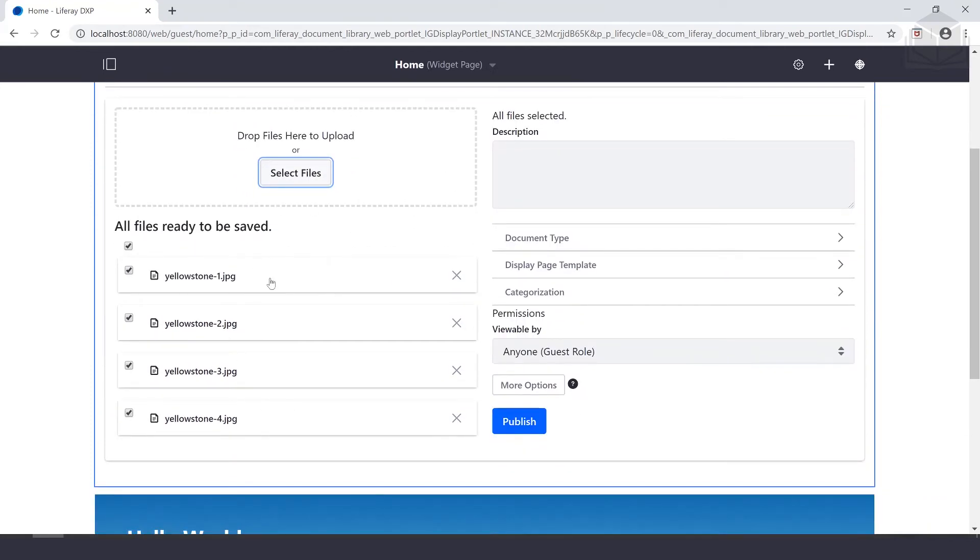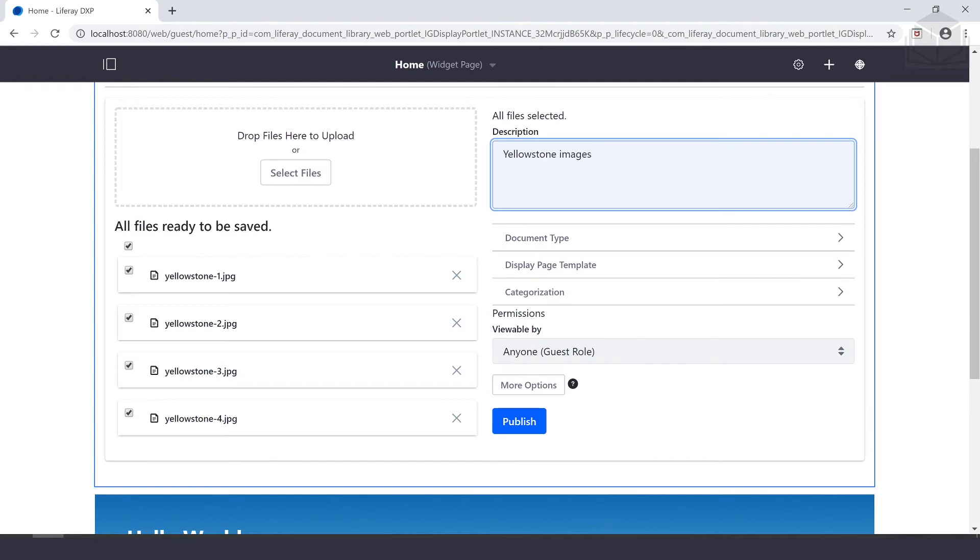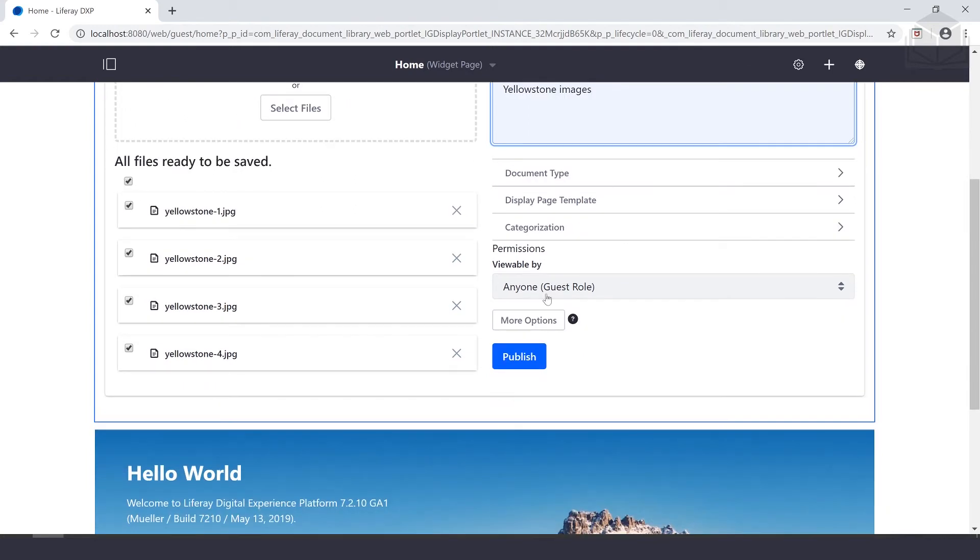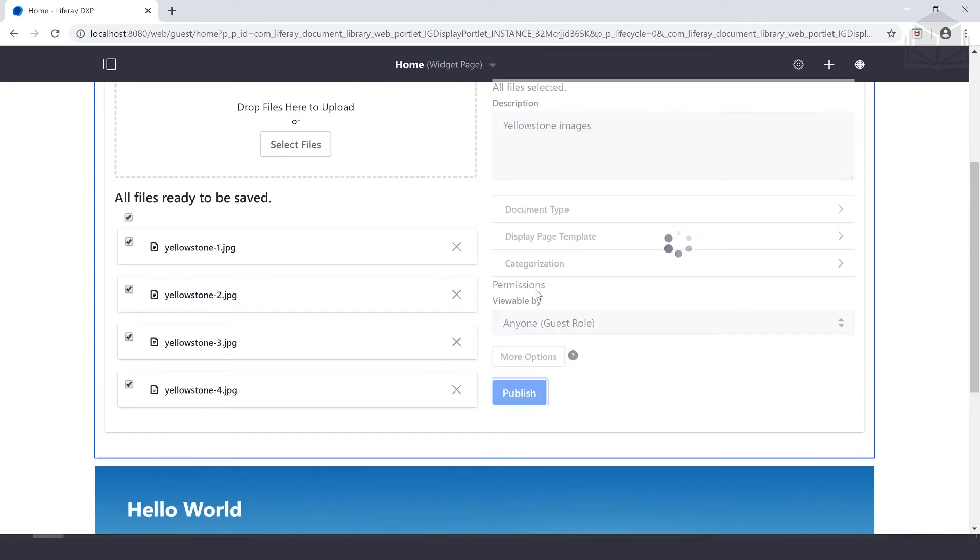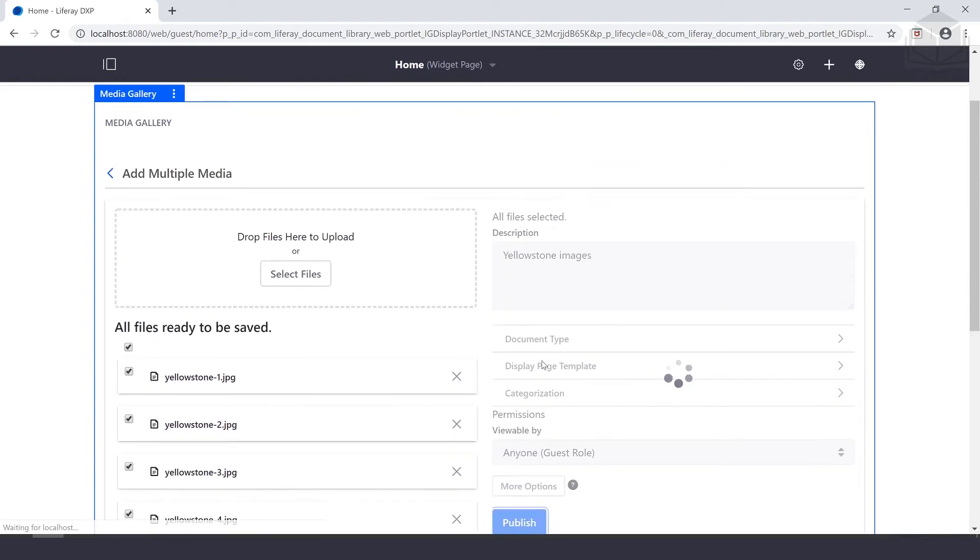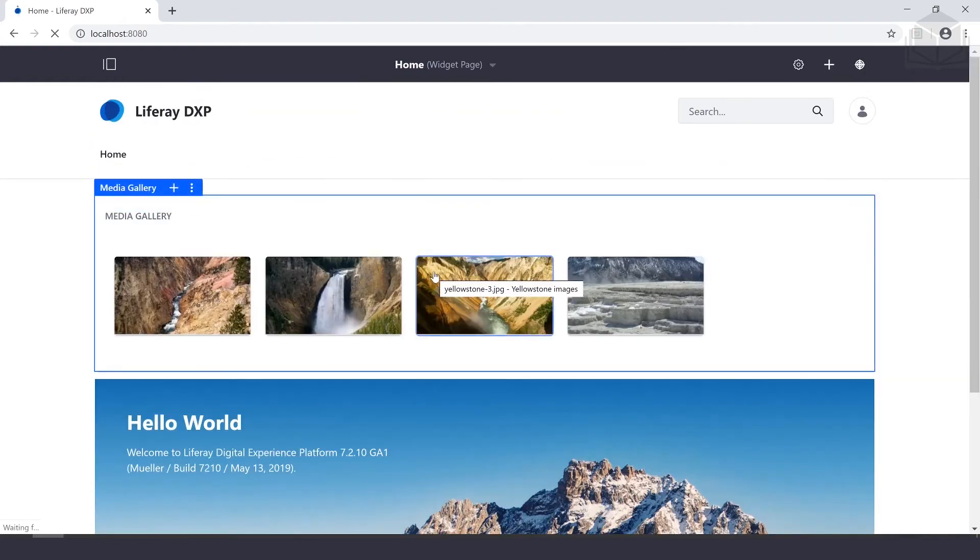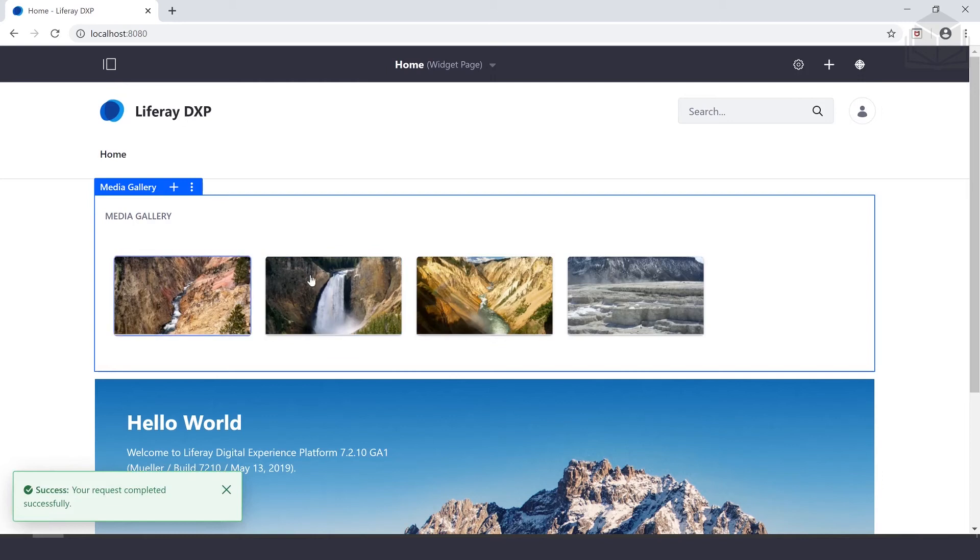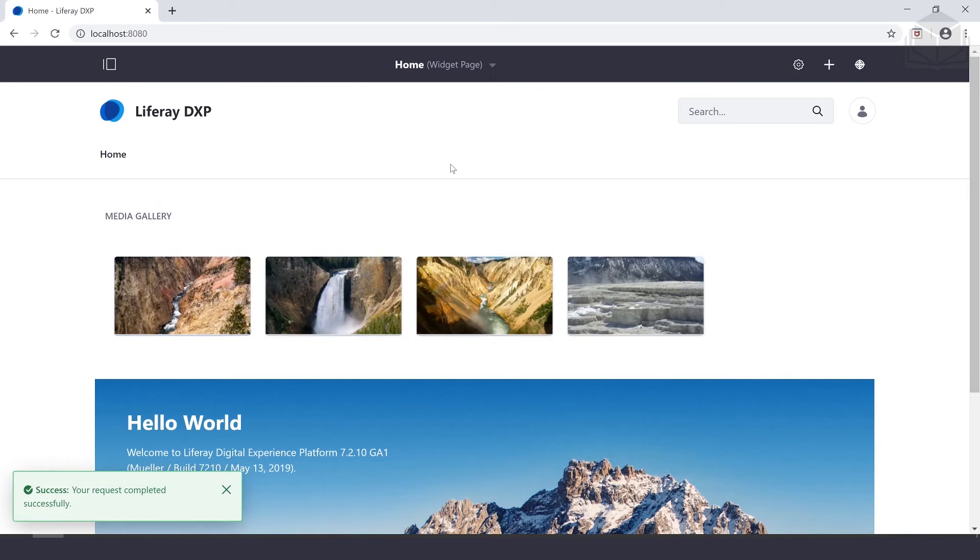We have all of those files ready to be saved. We can fill in a description here if you'd like. We'll just call these Yellowstone images. Set permissions here if you'd like, but we won't in this case. We'll go ahead and click publish and those are all uploaded. Once those are all published, we're going to create a custom widget display template.